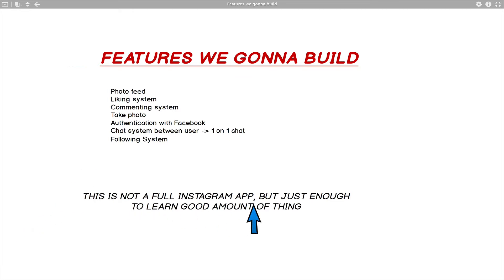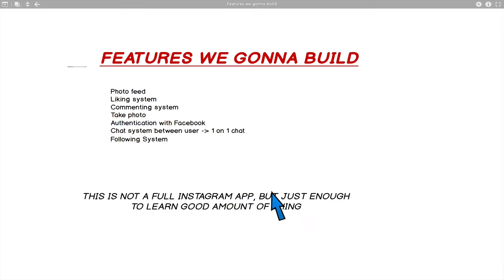We're also surely going to have a search feature at the end, but that's going to be kind of a homework for everyone. This is not a full Instagram app, but just enough to learn a good amount of things. I get a lot of comments asking to add more features, but I don't want to make a 20-hour video.